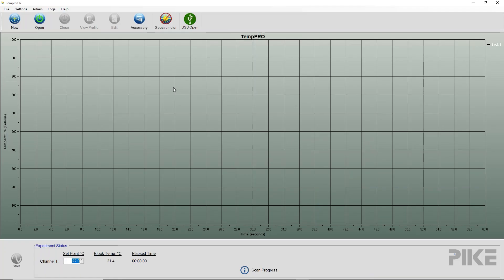So now you've established communication between your heated plate or automated stage and your computer, and you're ready to use the Pike TempPro or AutoPro software. Thanks for viewing today.